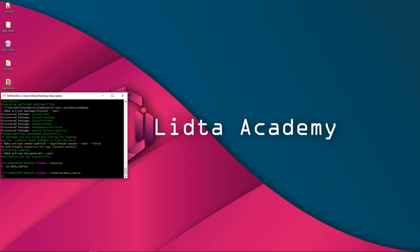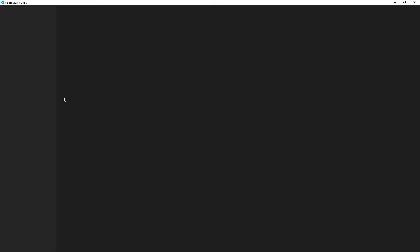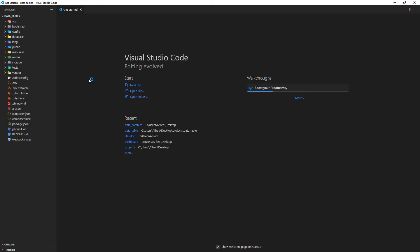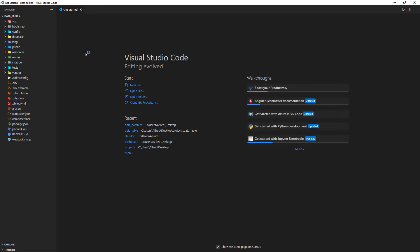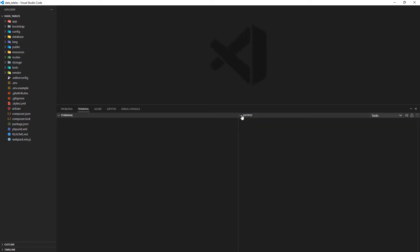Inside here we'll say 'code .' and that should open the folder inside Visual Studio Code. I'll be using the Visual Studio Code editor — you can use the editor of your choice. After that I'm going to launch my integrated terminal inside Visual Studio Code.